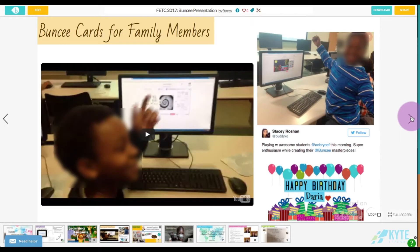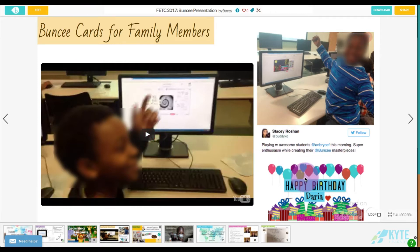The second idea is making Buncee cards for family members, and this is so fun to do with younger kids because they can make a truly interactive card. They can add animations, they can even add videos of themselves or videos from YouTube. You can see this activity being done with students who are about third graders, and they were just having a ball with it.